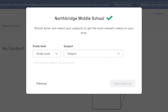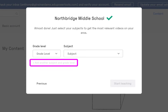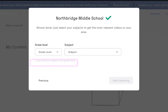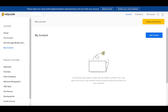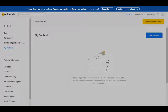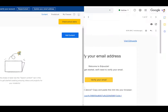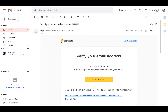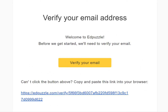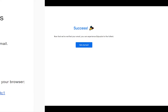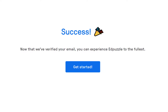Select your grade level and subject area — you can choose more than one of each if applicable. Then verify your email address. At the top of your dashboard, you'll initially see a message. Check your email to find the 'Verify Your Email Address' email from Edpuzzle. Click the button and you'll be brought to the next page, then click 'Get Started.'